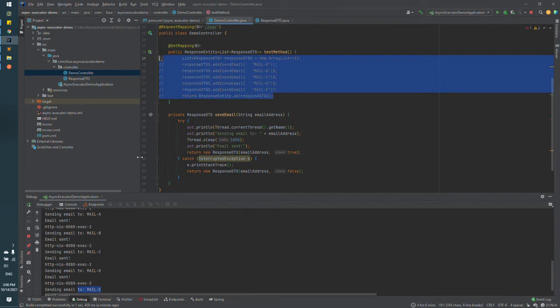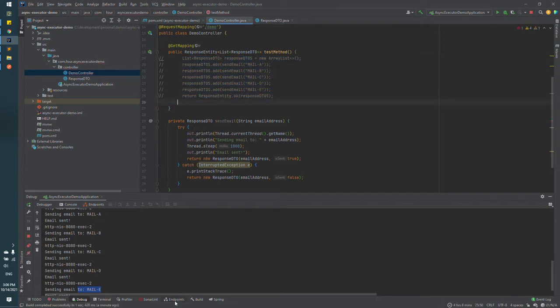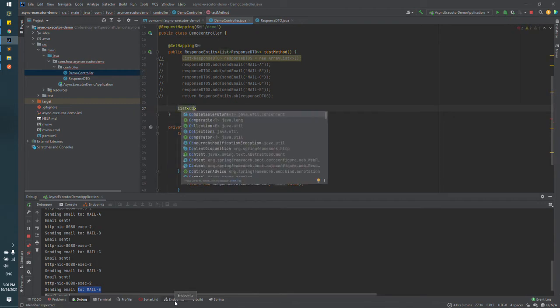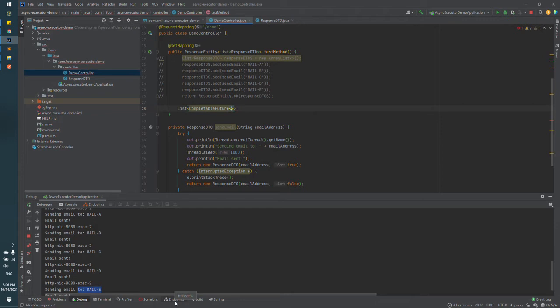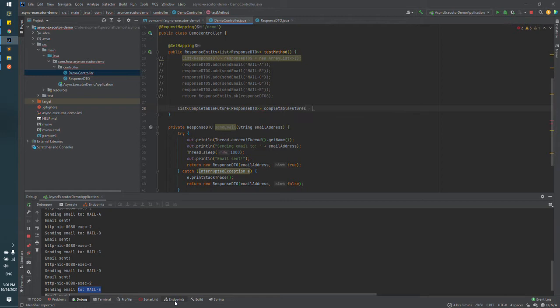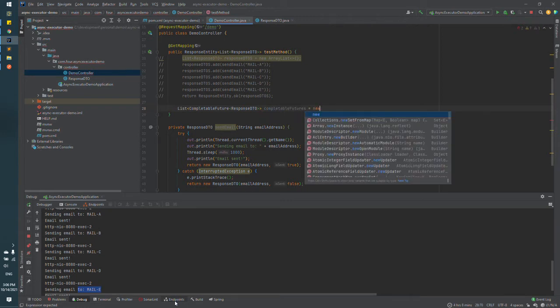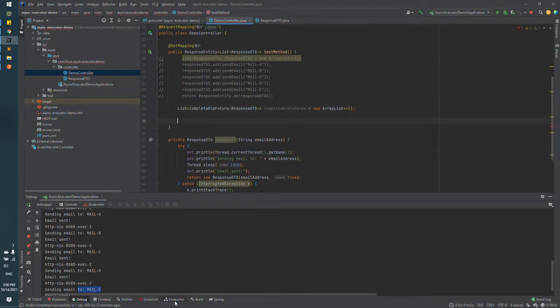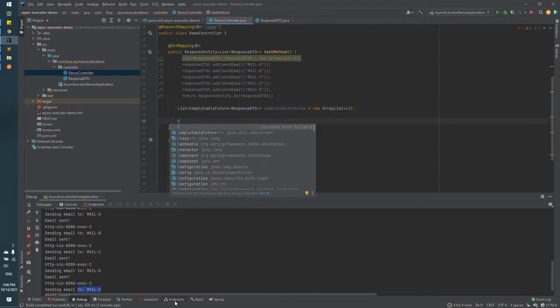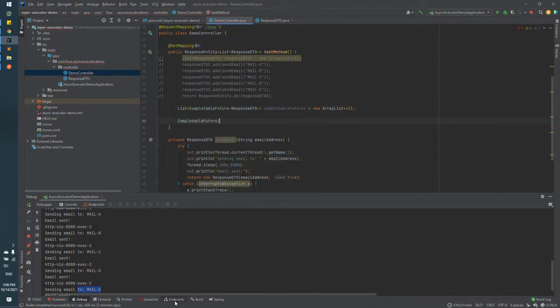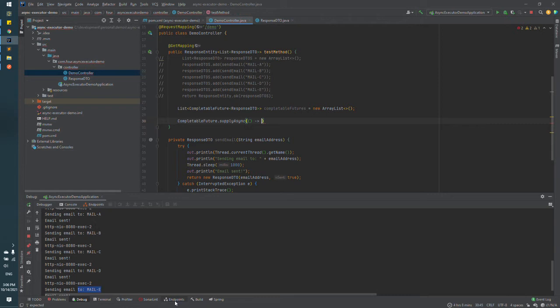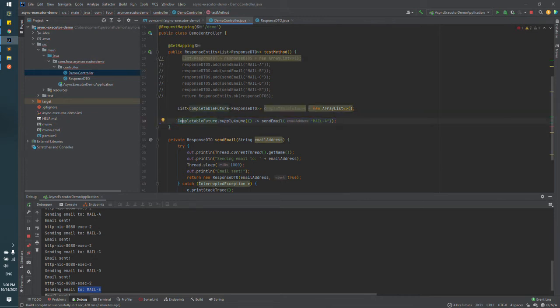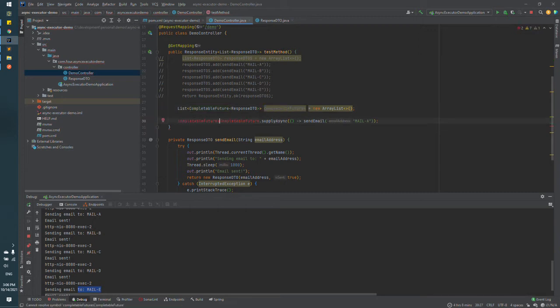Now let's start implementing parallel processing with completable feature. First thing we are going to do is to define a global list that bundles all the feature list. Now the method that has to be run parallel, in our case send email method, has to be declared as a completable feature method and to be added in the global list.